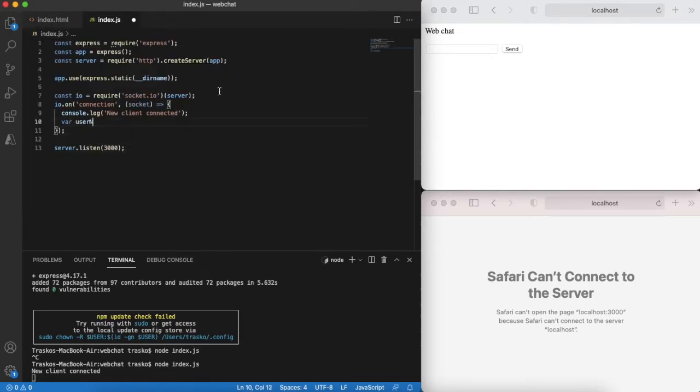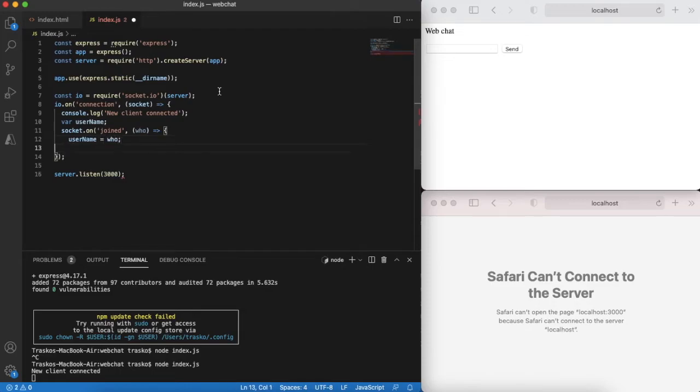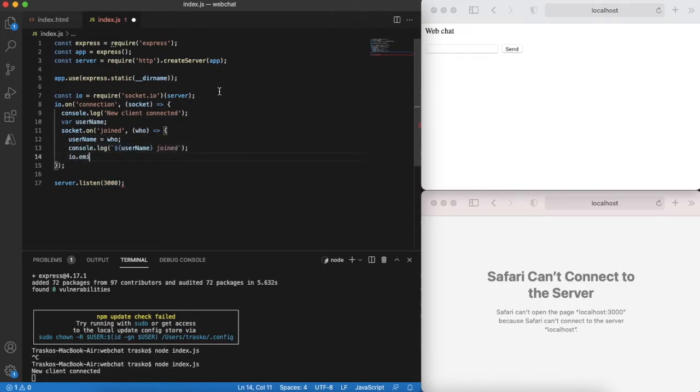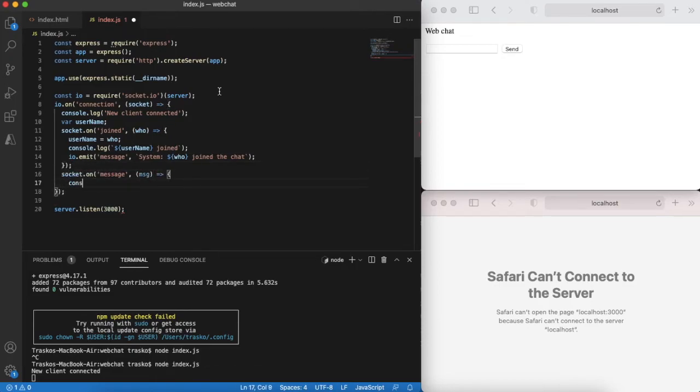Let's finish the server part. Starting with handling event of new client joining the chat. Also let's notify all existing chat members about this event by emitting corresponding message. Also when a new message is received we need to broadcast it to all chat members.